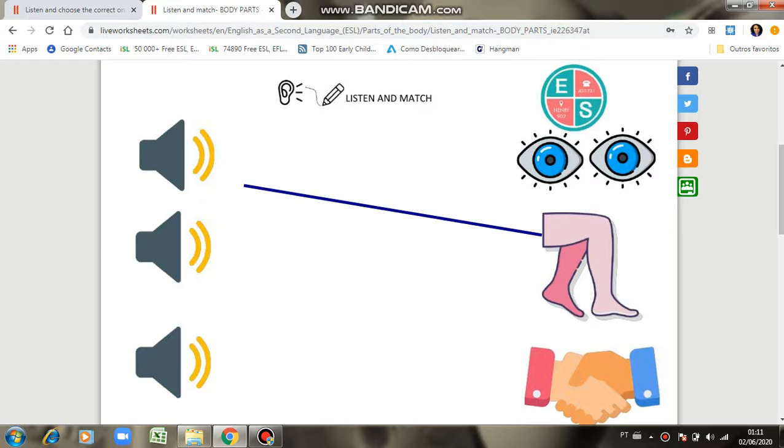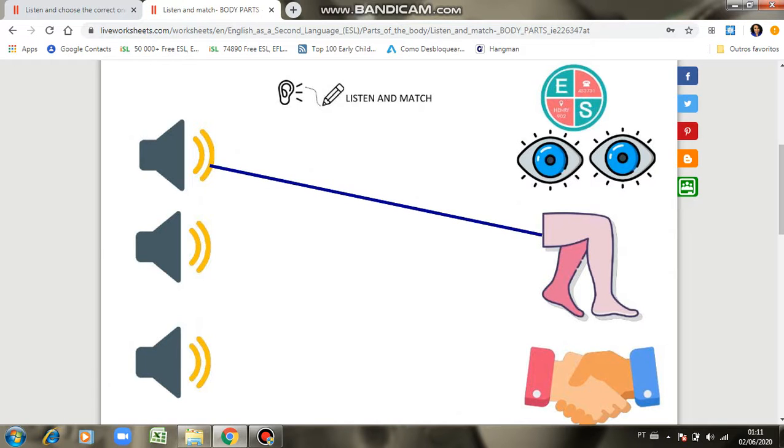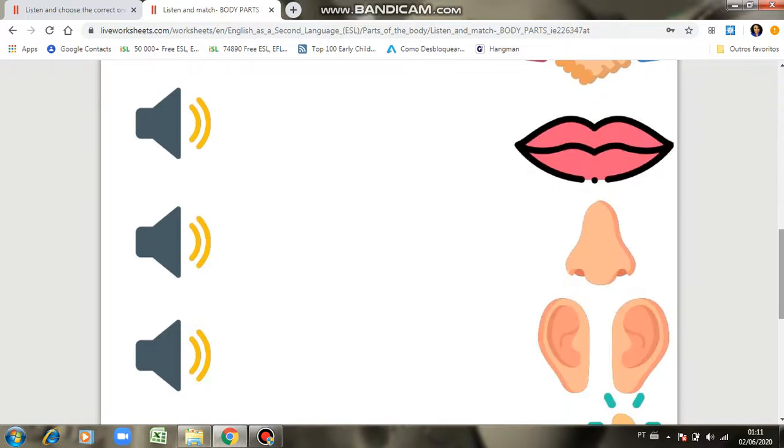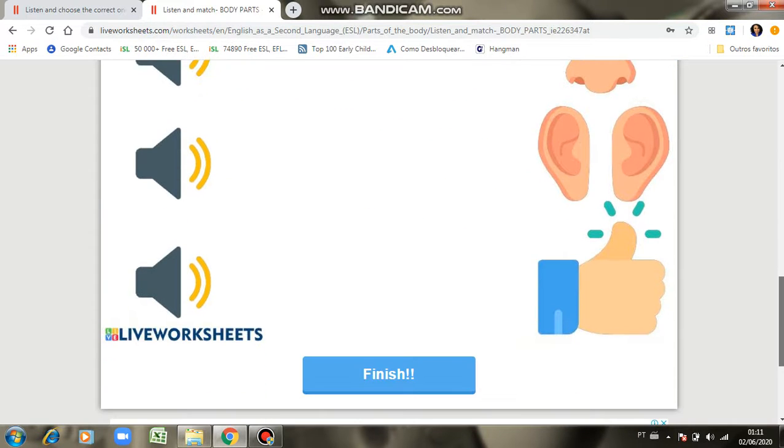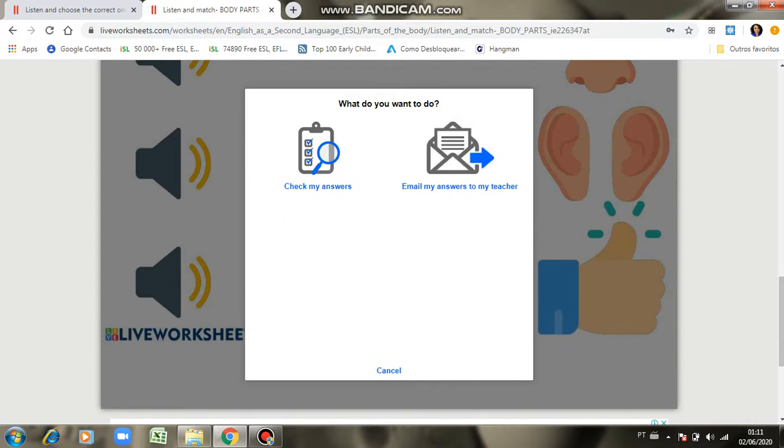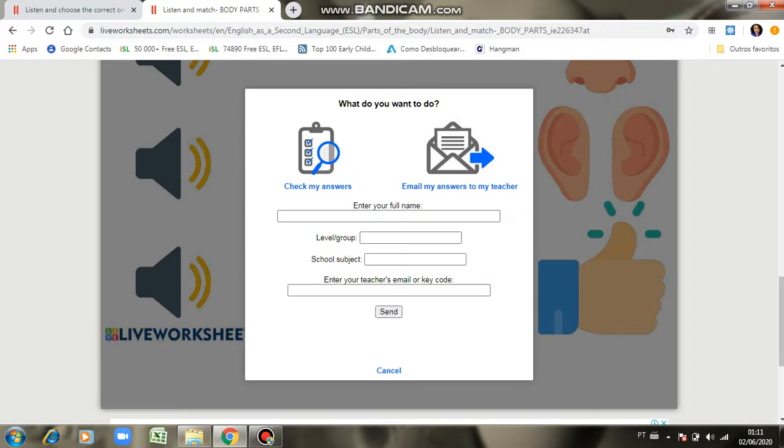Perna, legs, and then you match. You have all the exercises here to do. When you have finished, you click here and you send it by email.